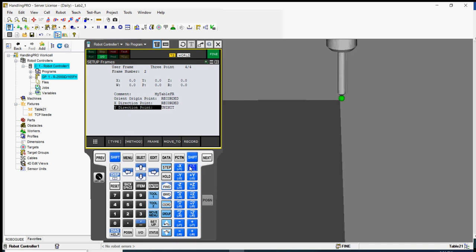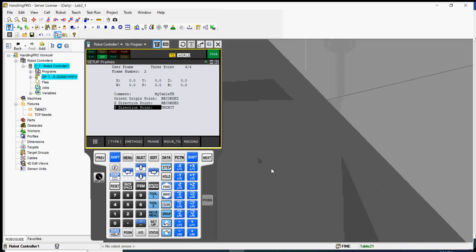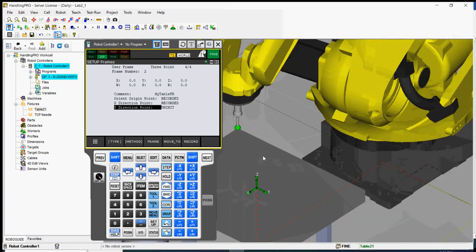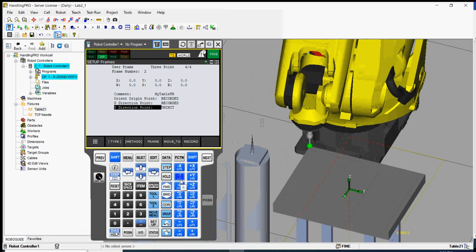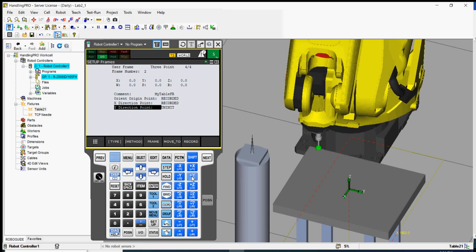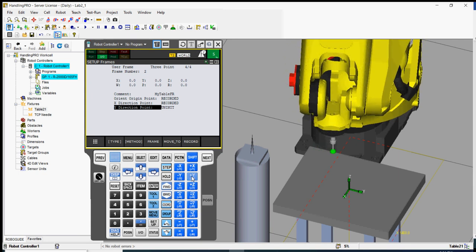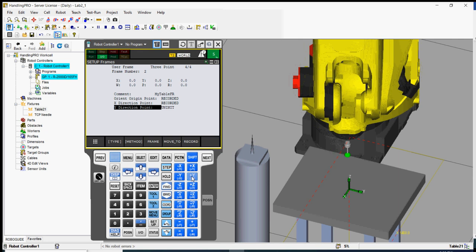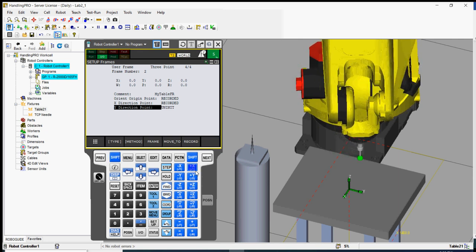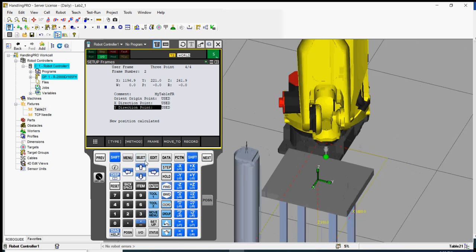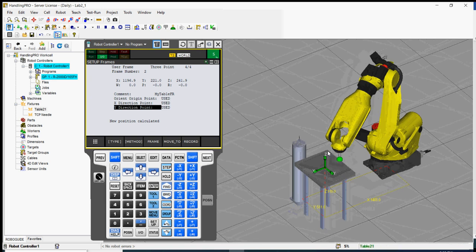Make sure the tip is at the corner, then move the robot along the Y direction at about 4-5% speed, about halfway along the table edge. Stop and press shift and record. The X direction, Y direction, and origin point are all now recorded — our new user frame is defined.